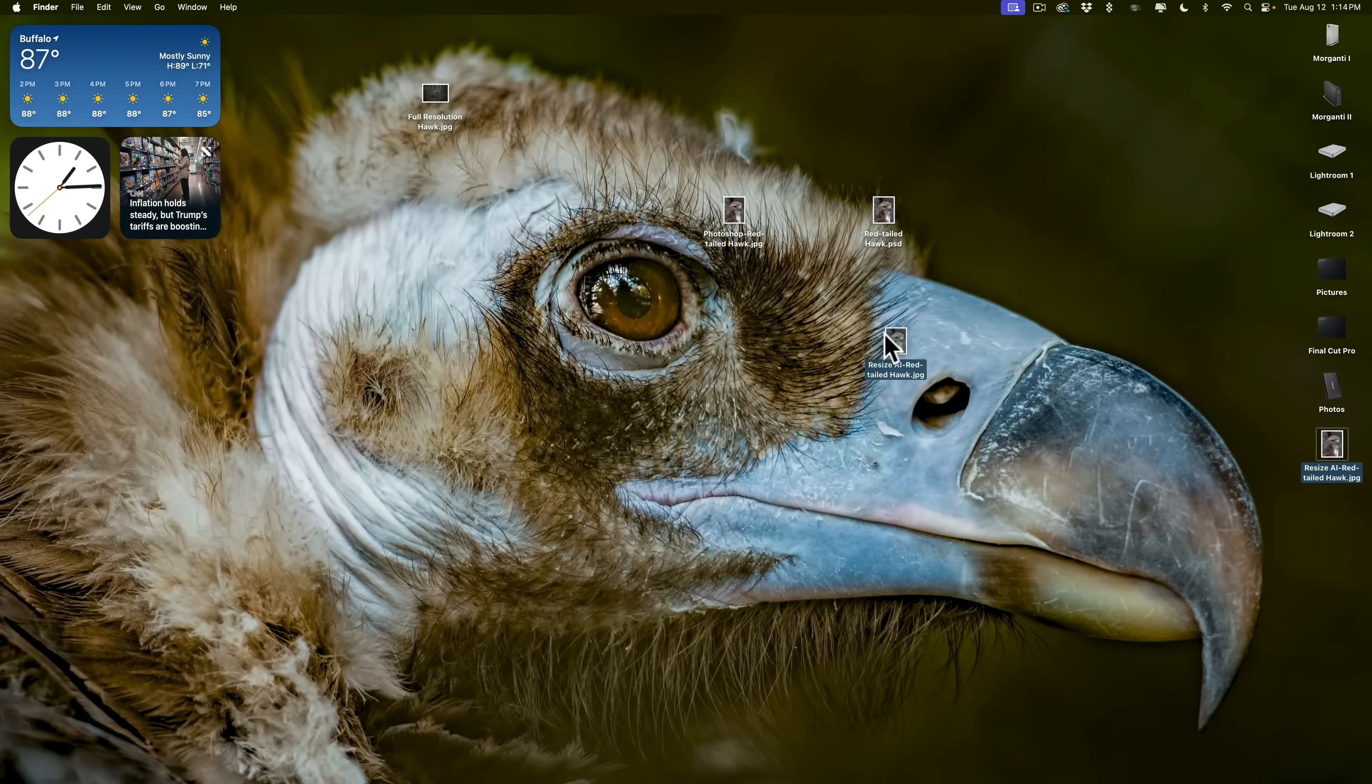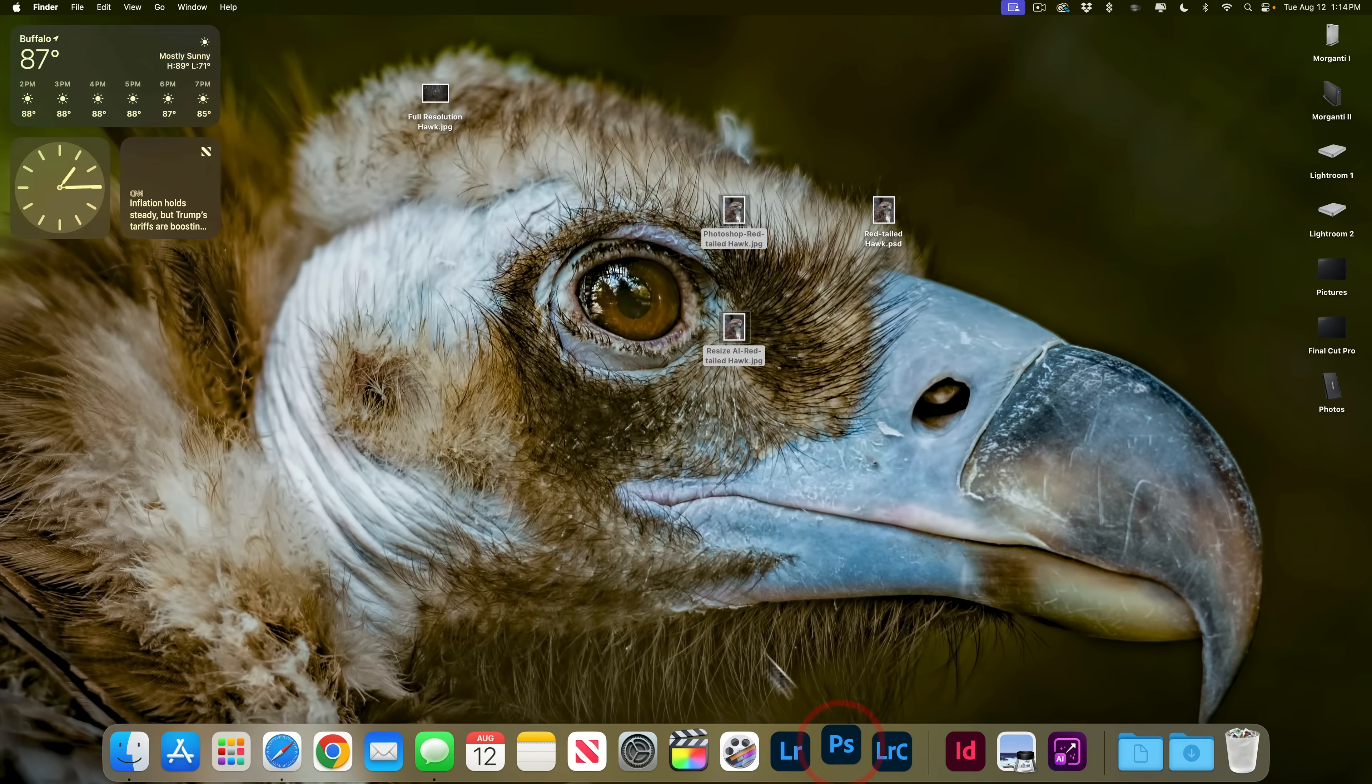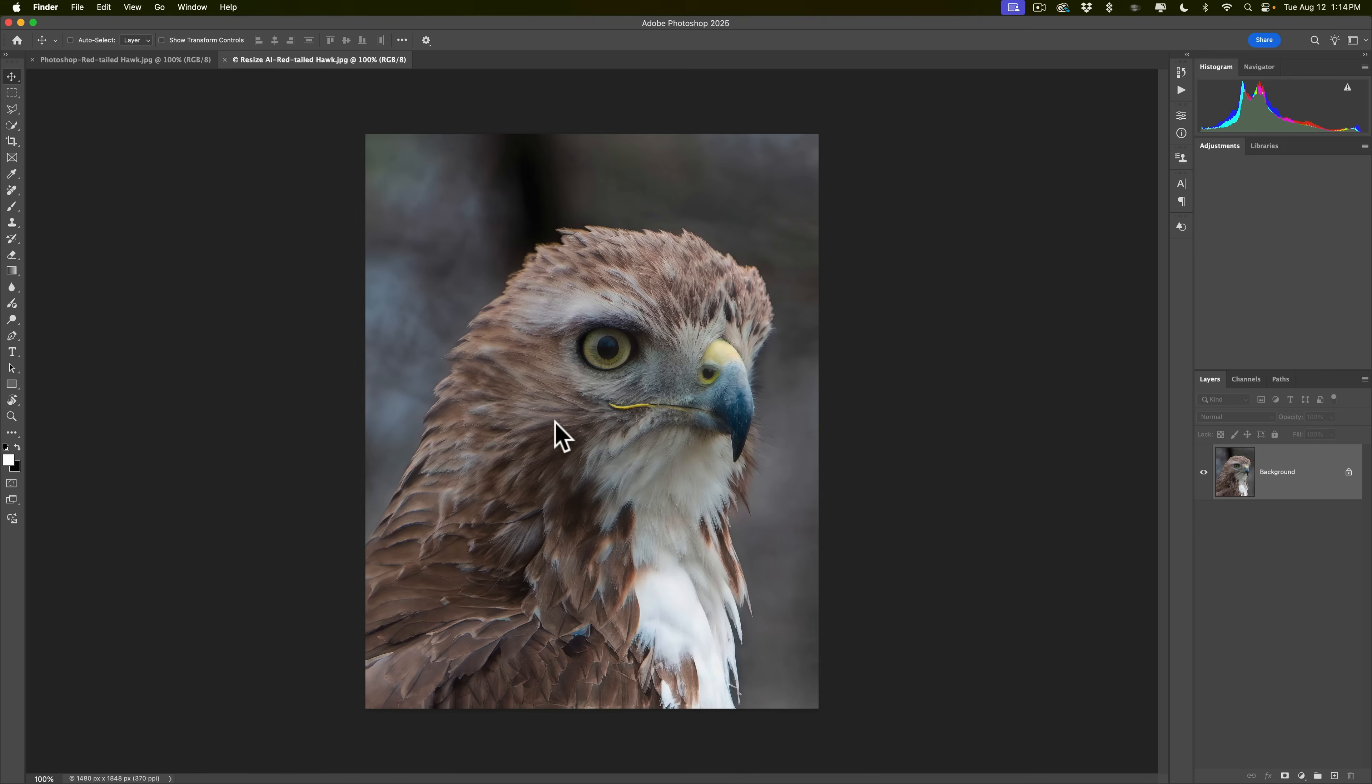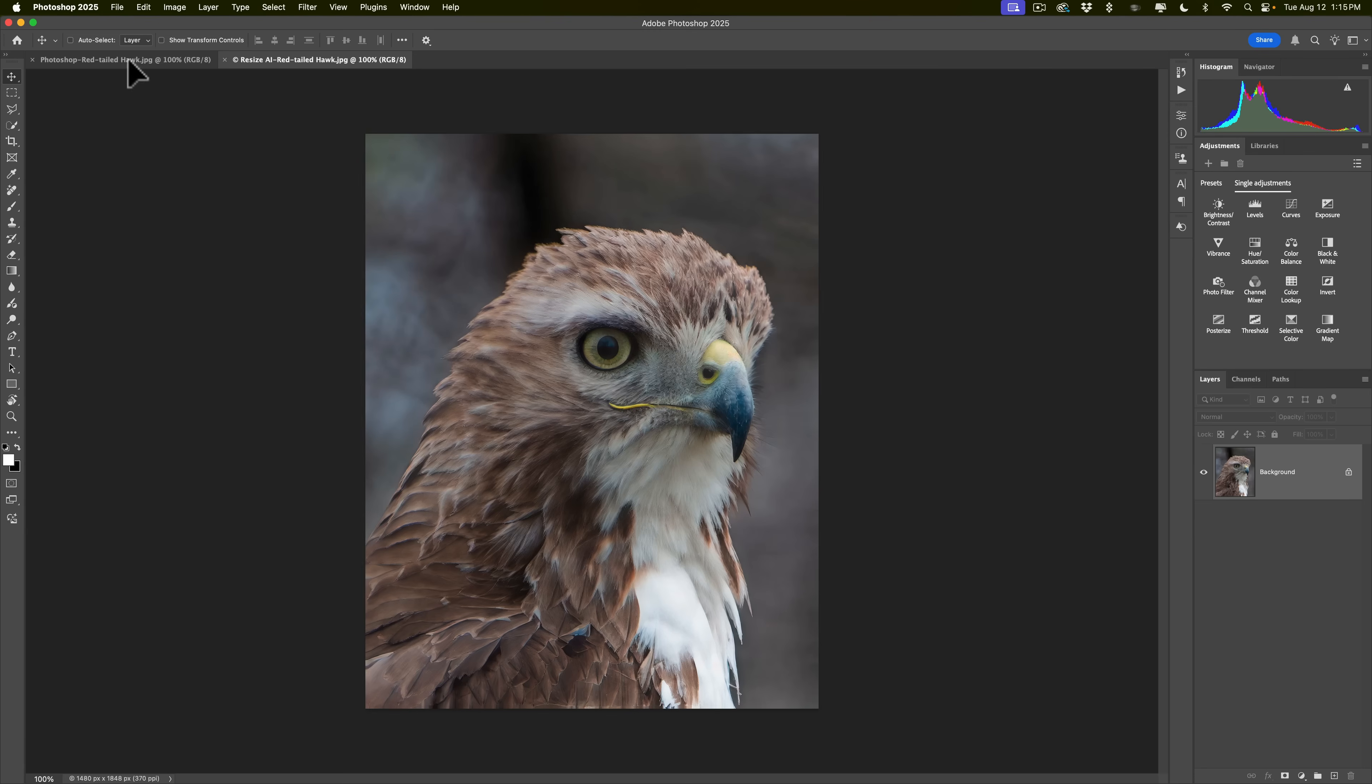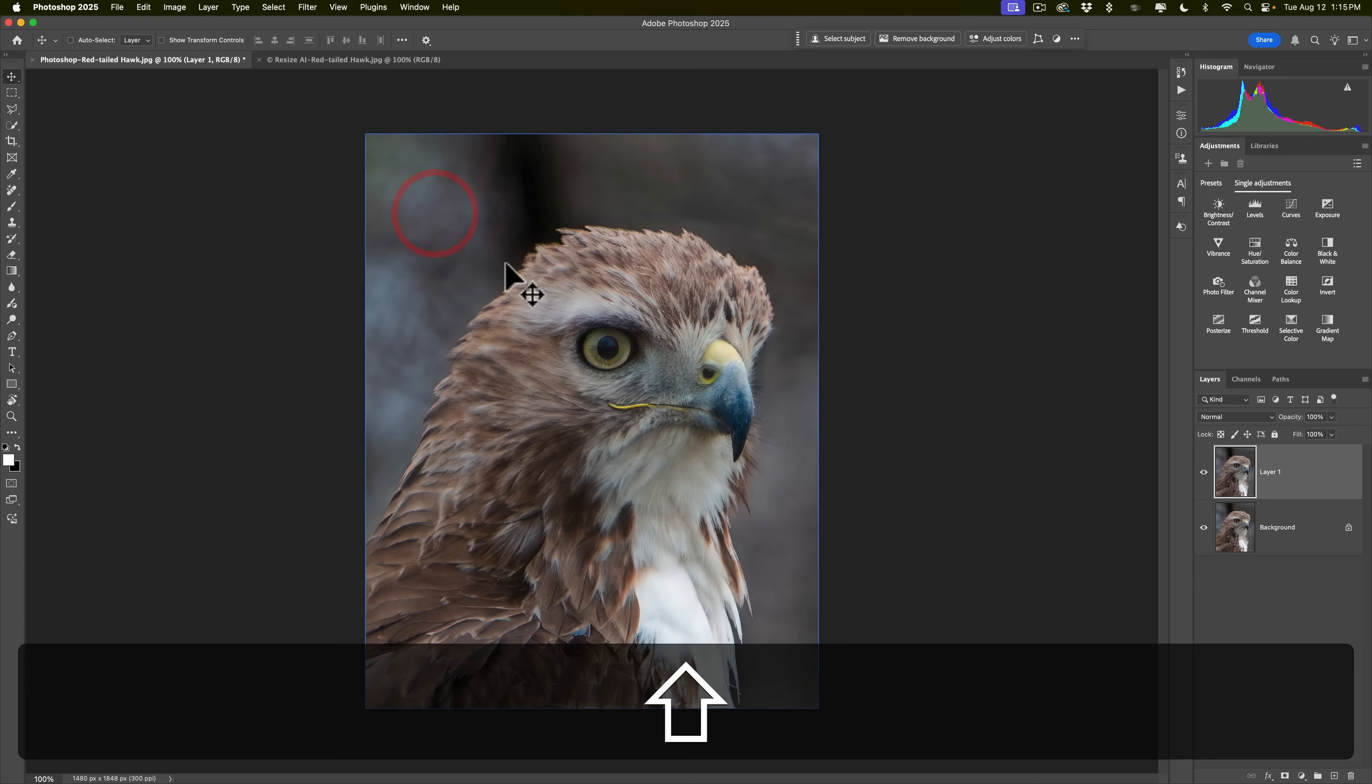So we have the two JPEGs, the Photoshop one and the resize one. Let's open both of those up in Photoshop so we could compare them. And they'll open up as separate tabs, but I'll put them on top of one another so we could look at it. Here's the resized one from Resize AI. Let's just take that, move it right to the other tab and hold the shift key down. So it goes right on top. All right.